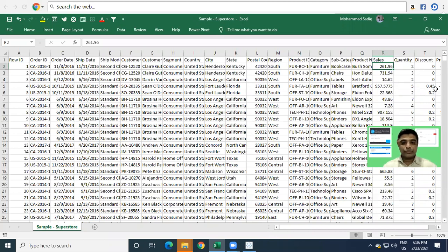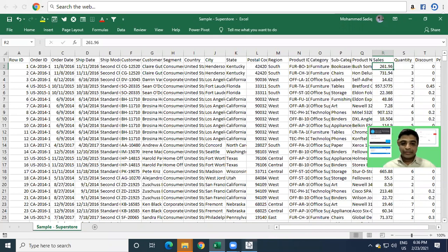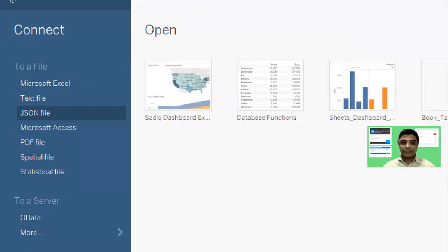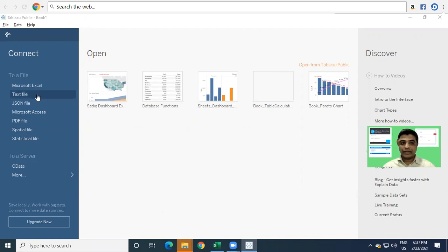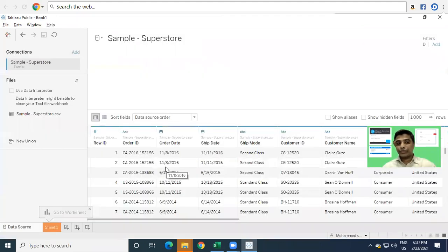If I have to do this in Excel, generally we do it with the help of pivot tables. Now we will see how to do this with the help of Tableau. First, we'll try to read this particular CSV file into Tableau. Since my data is in a text file — CSV is a text file — I just select the data source as a text file. I select the Sample Superstore file and try to open it.